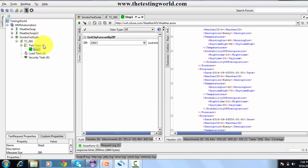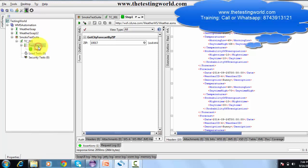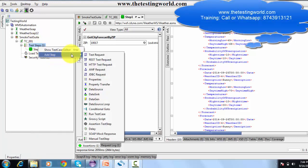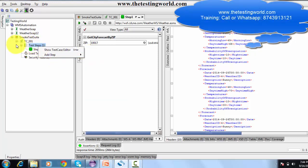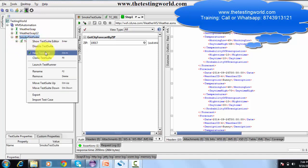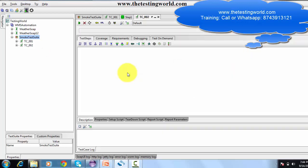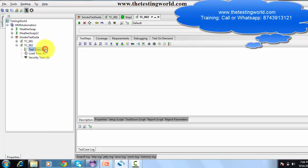We have created a test suite, test case, and test step. In the same way we can hit more services. I am now going to the test suite to create one more test case.